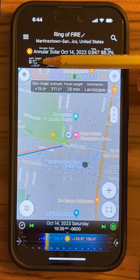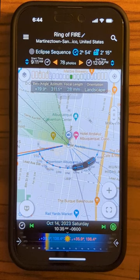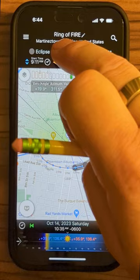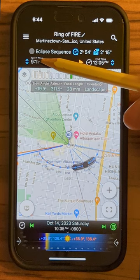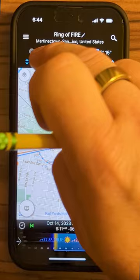I'm going to swipe to the right to bring us to the sequence tool. I'll tap on where it says eclipse sequence and make sure it's set to eclipse sequence. Now I want to set the beginning time — the start time — so I'm going to tap and set that to 9:13. Done. And I'm going to tap on the end time and set that to 12:09.